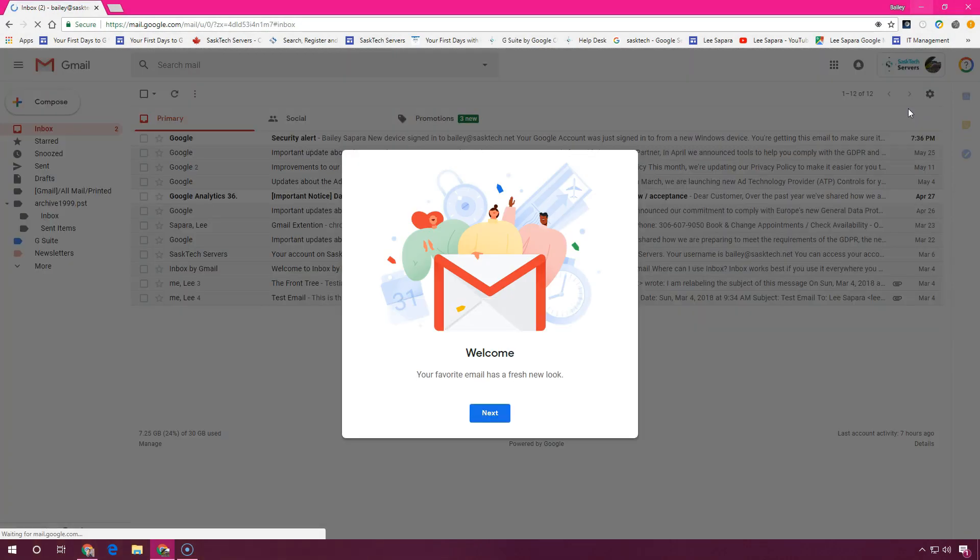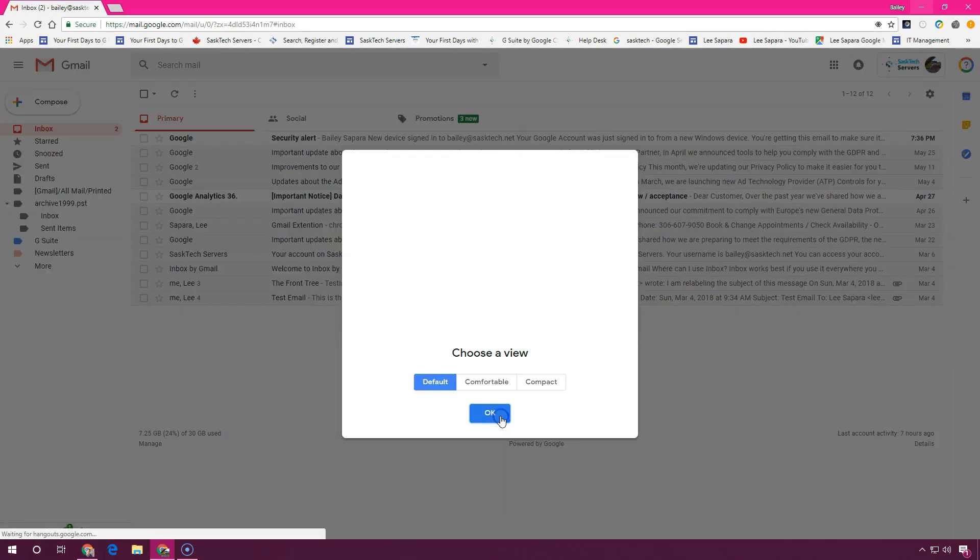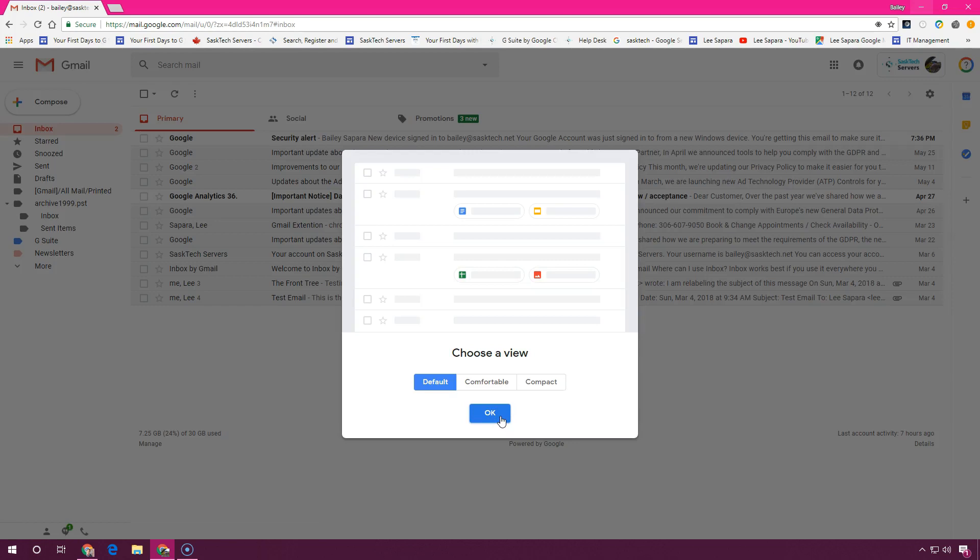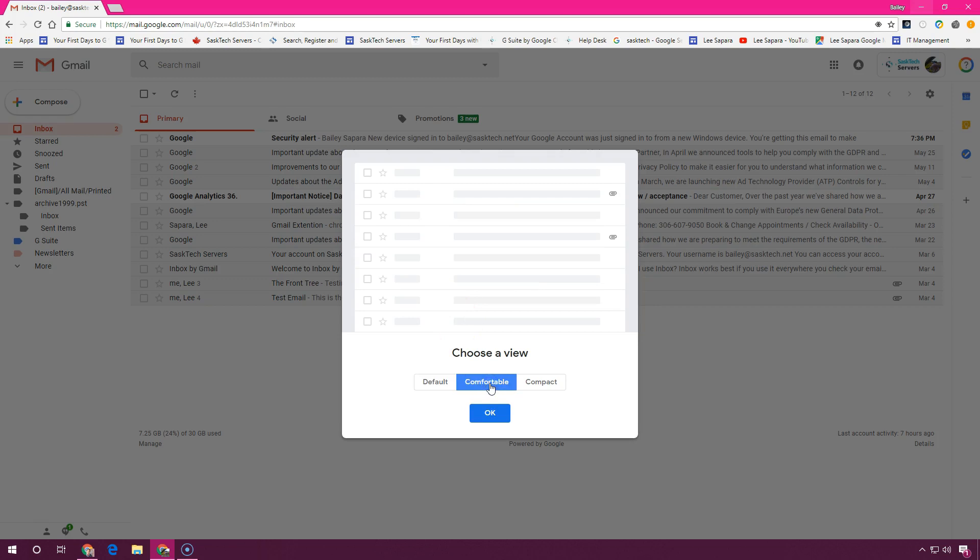When you first open the new mail, you'll see the welcome prompt. Just click next and choose a view that you'd like to see your emails displayed. There's default, comfortable, and compact.